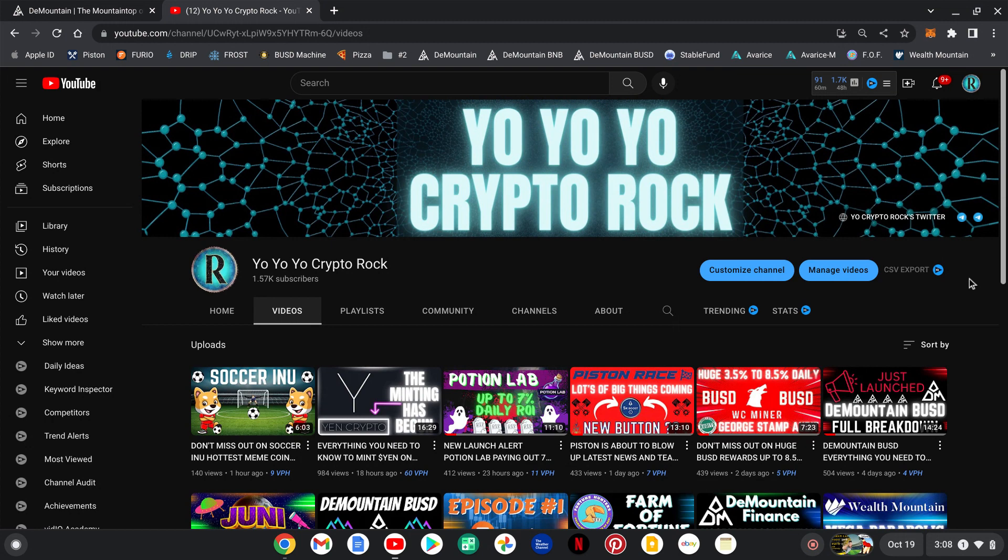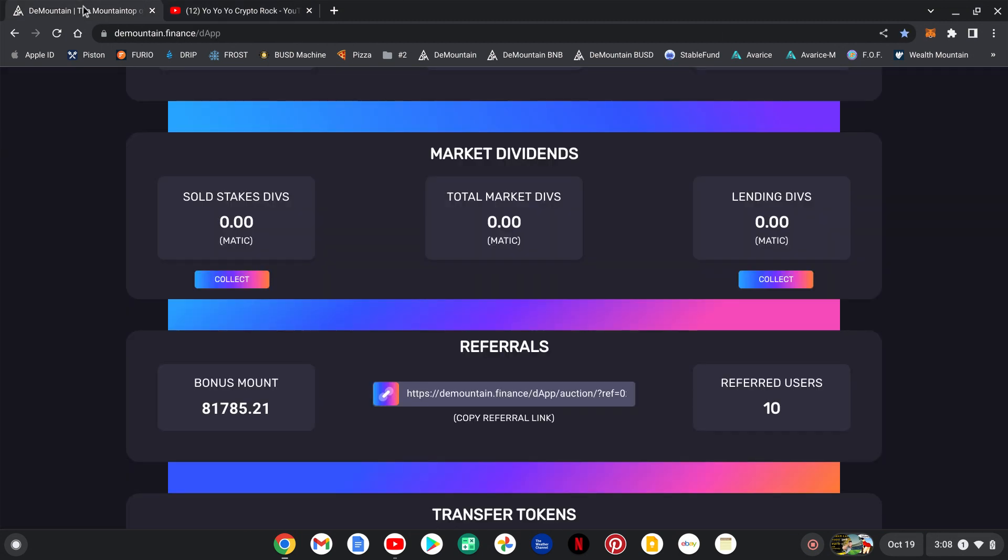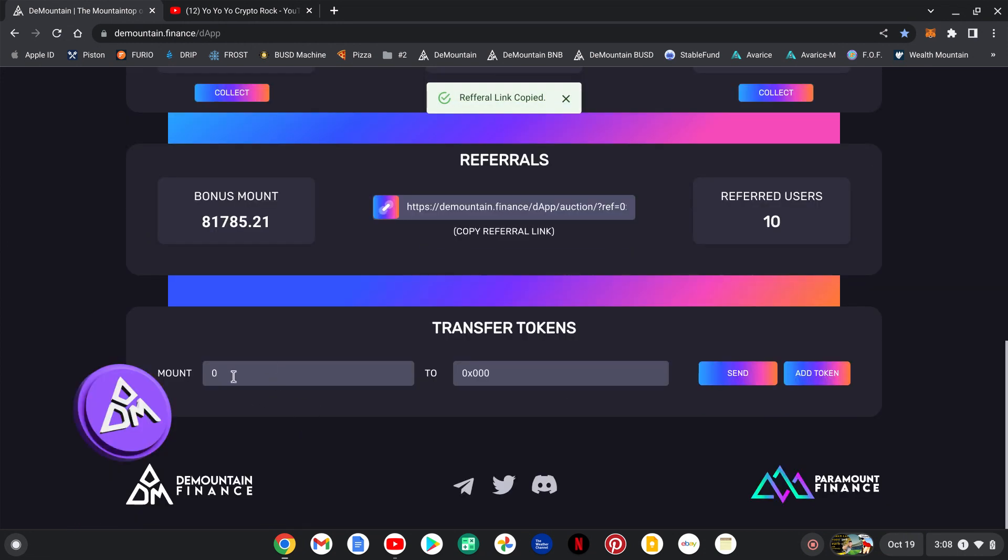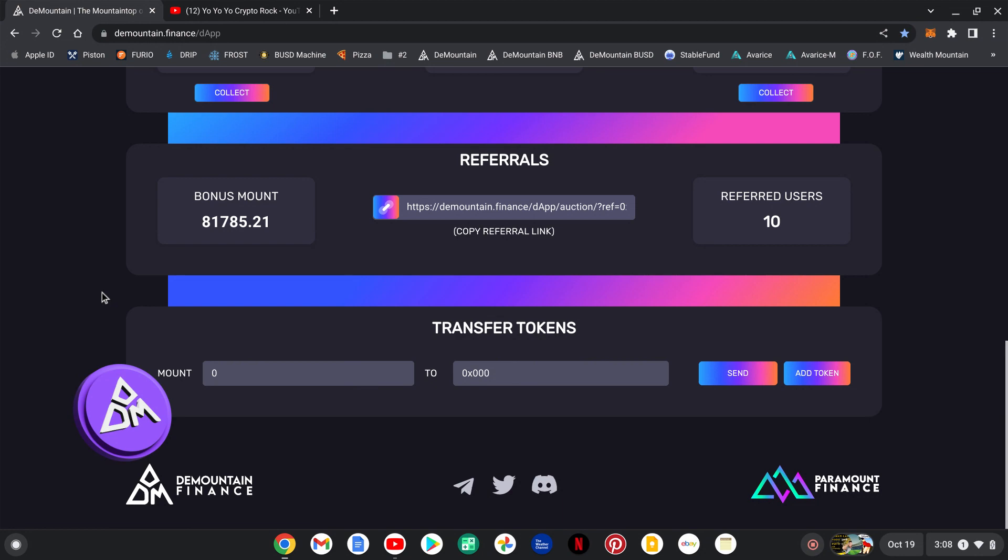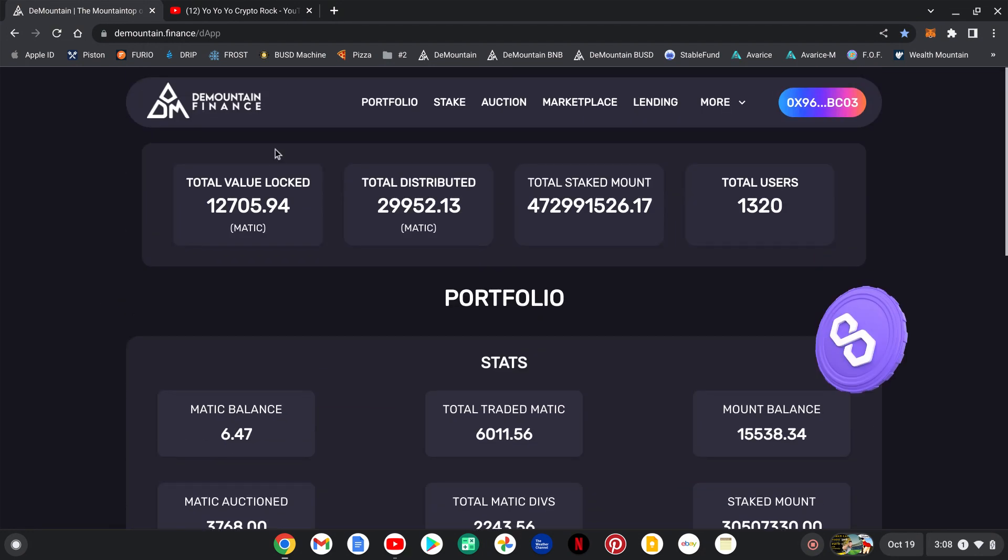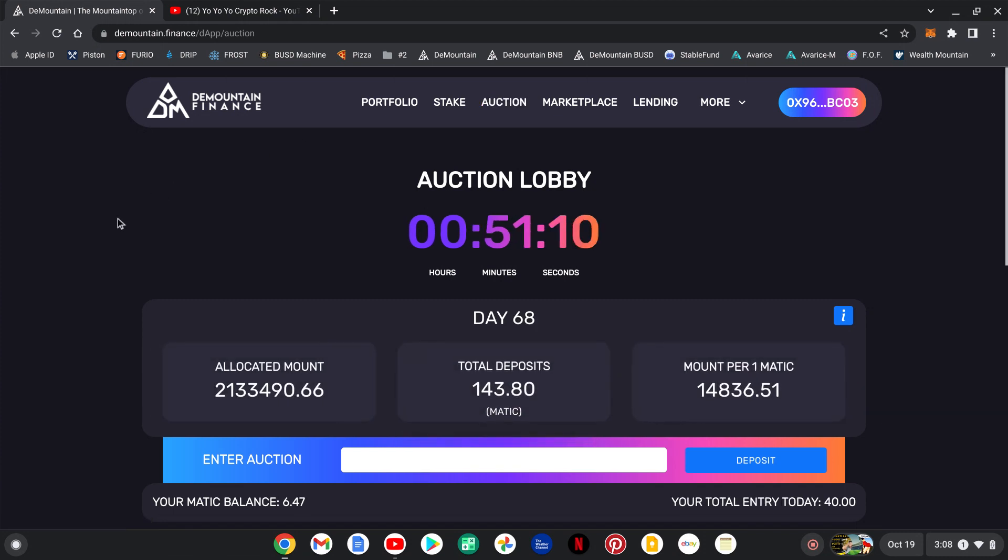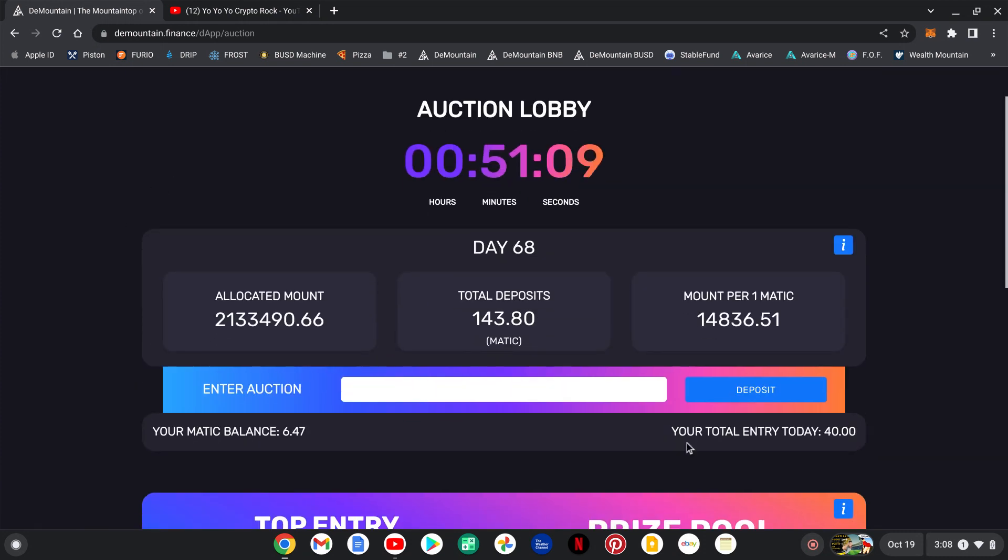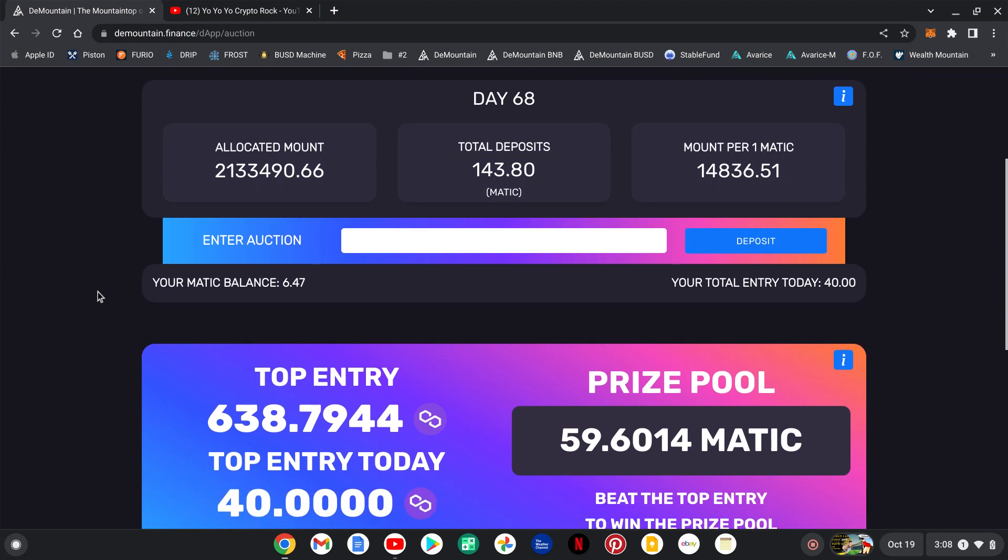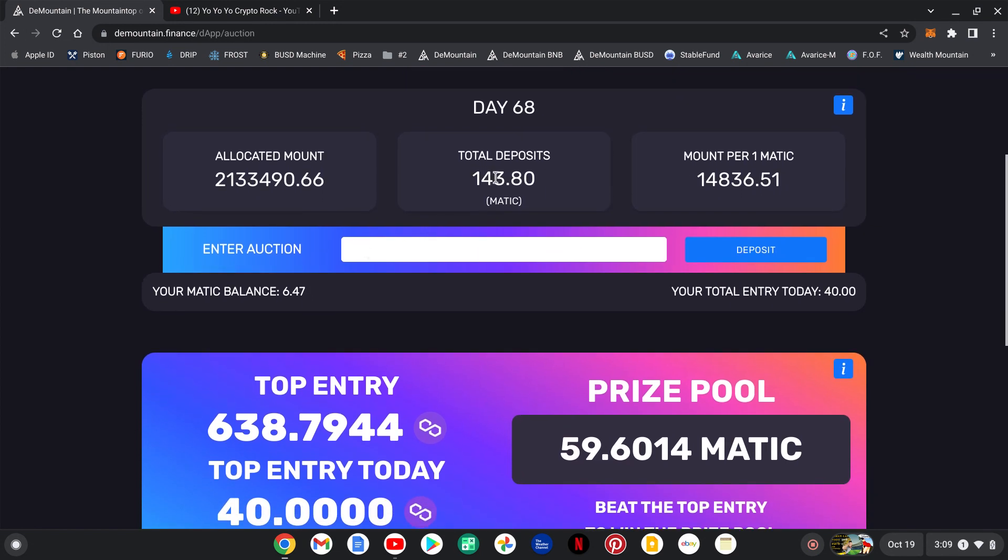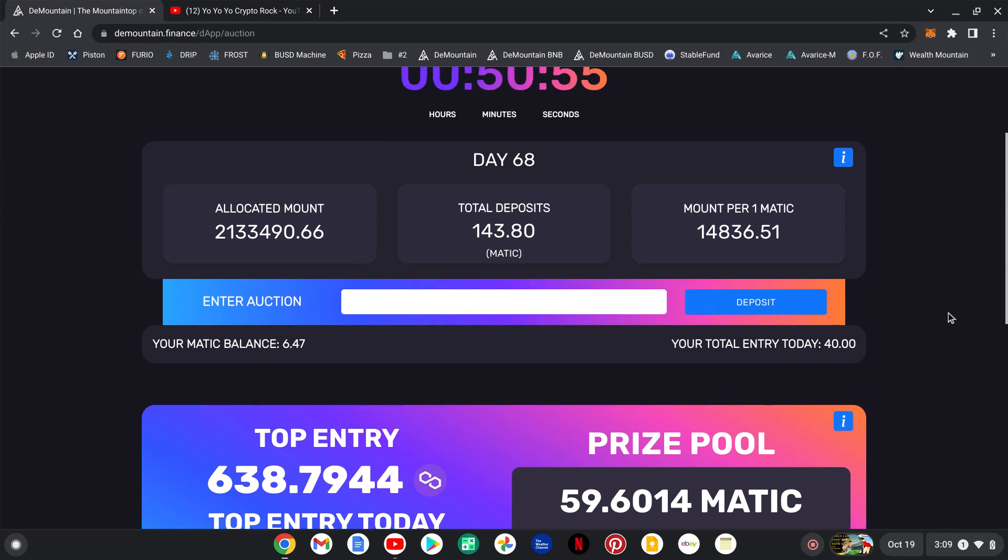So let's get back over to the mountain. You click here, that'll copy your link, share it around guys. If you want to transfer some tokens between wallets or friends and family, very easy to do it right here. So let's get up here to the auction. There we go, you see it, I'm in today for 40 Matic, total of 143.8.